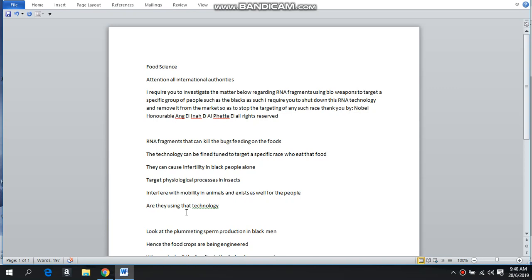Now apparently what he's explaining is the RNA fragments that can kill the bugs feeding on the foods. This technology can also be fine-tuned to target a specific race who eat that food. They can also cause infertility in black people alone. Like they can target supposedly. Now we know through the Tuskegee experiments and the Niagara Falls, the NAACP, and all those things that they had set up for us prior, basically with all their extermination genocidal things that had been implemented.